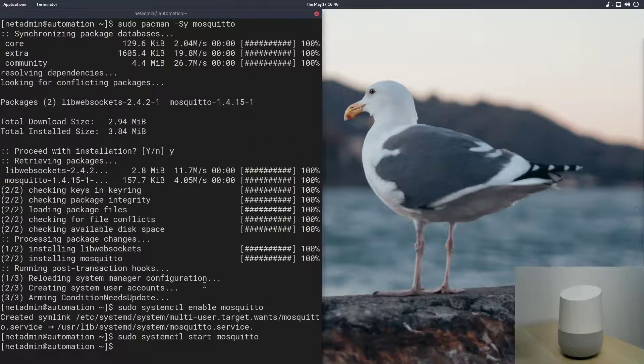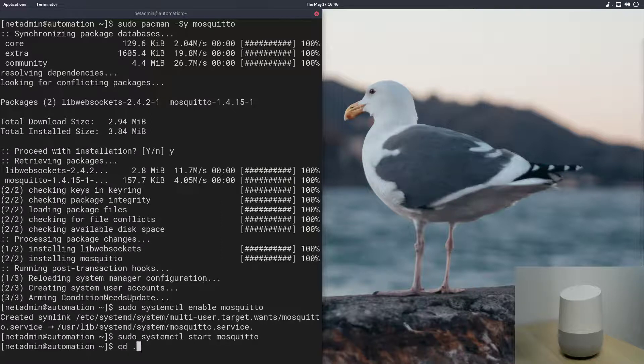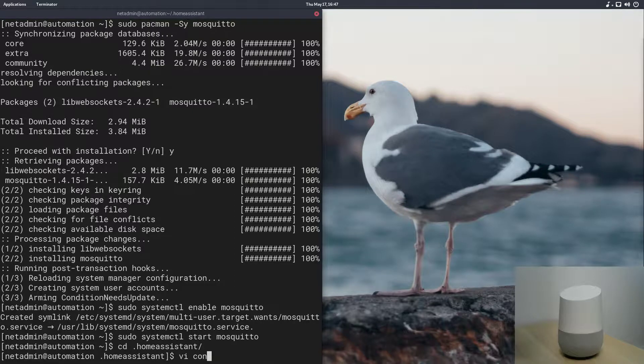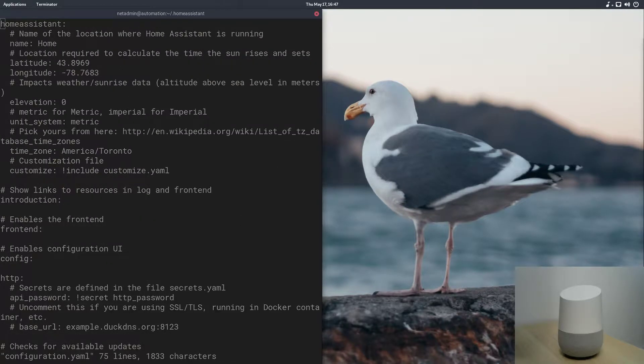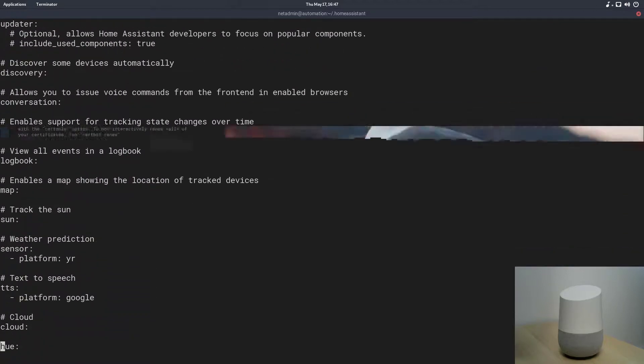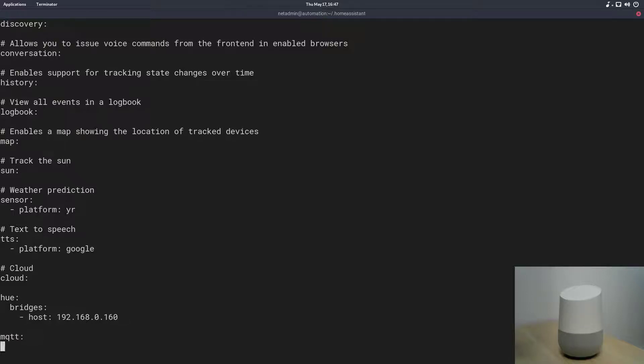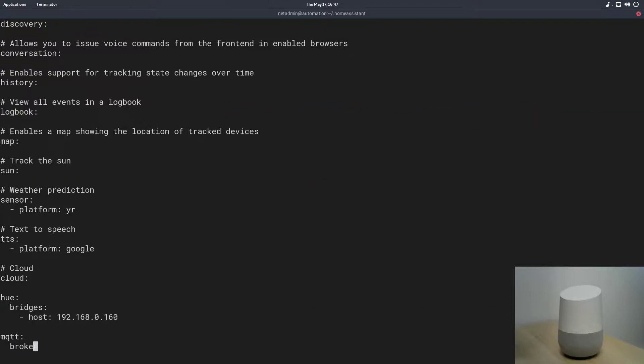Now, we will go connect our Home Assistant instance to Mosquito, and that's really simple to do. We'll just go into the CD Home Assistant, and we'll do a configuration.yaml, and down at the bottom of configuration.yaml, we'll add a section for MQTT. We'll go right below that hue entry there, and we'll say MQTT, and space, and double space for the indentation on YAML.